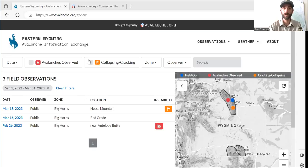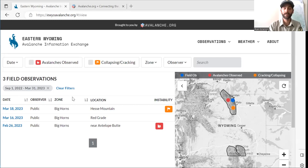I'm going to do a quick screen share and show you how to use the Eastern Wyoming Avalanche Information Exchange. If you go to eyoavalanche.org, that'll bring you to this site.